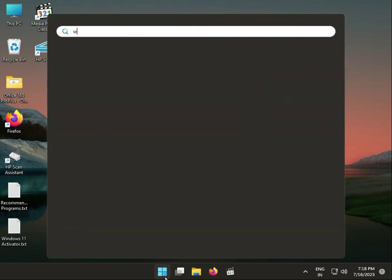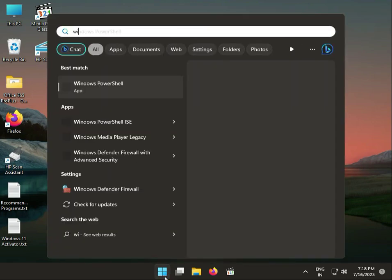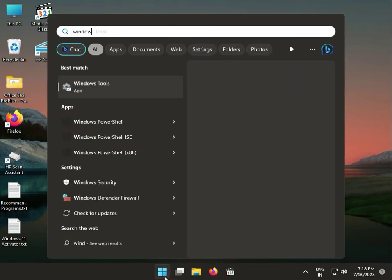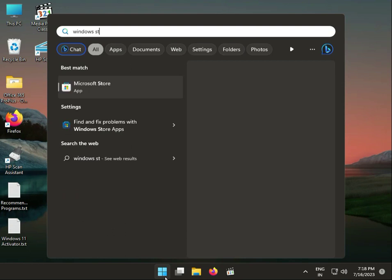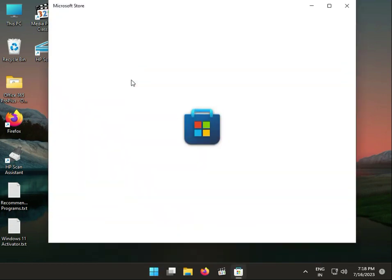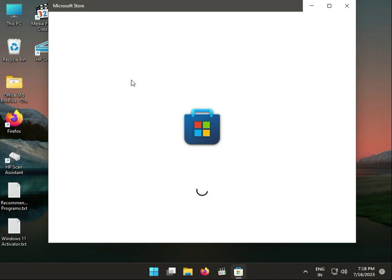Then type Windows Store. Click Store and